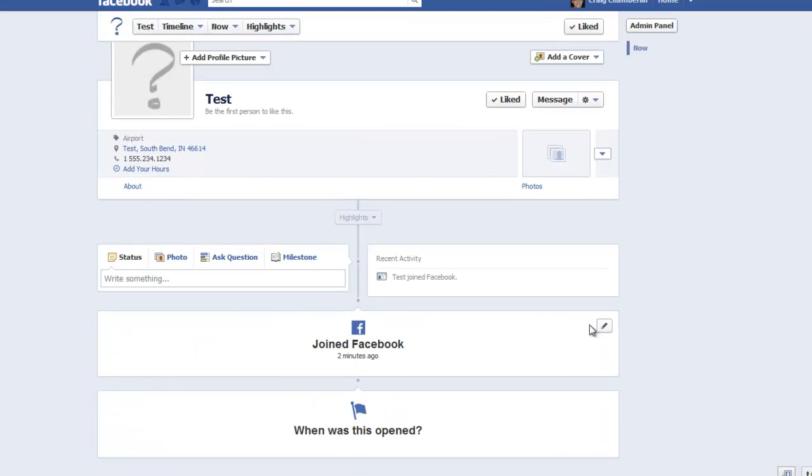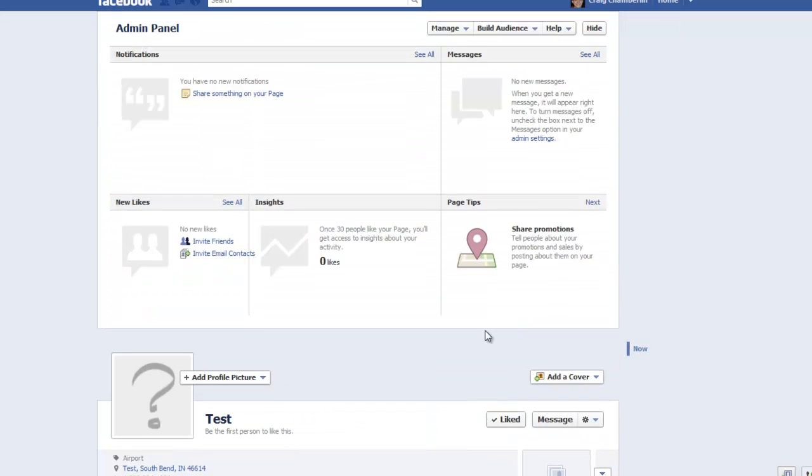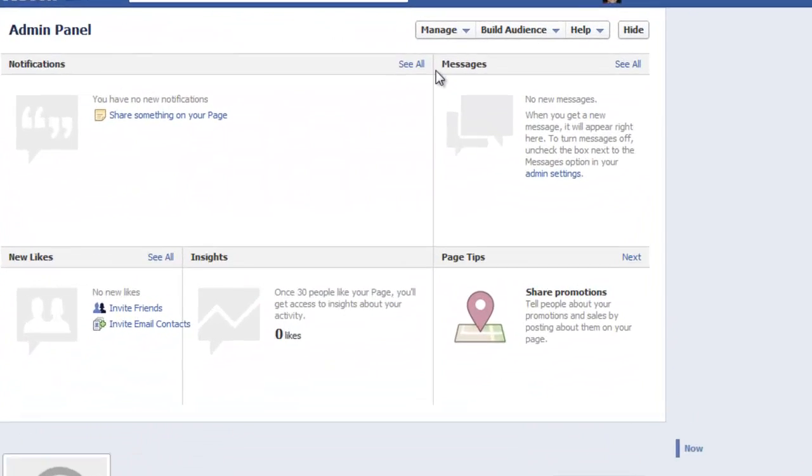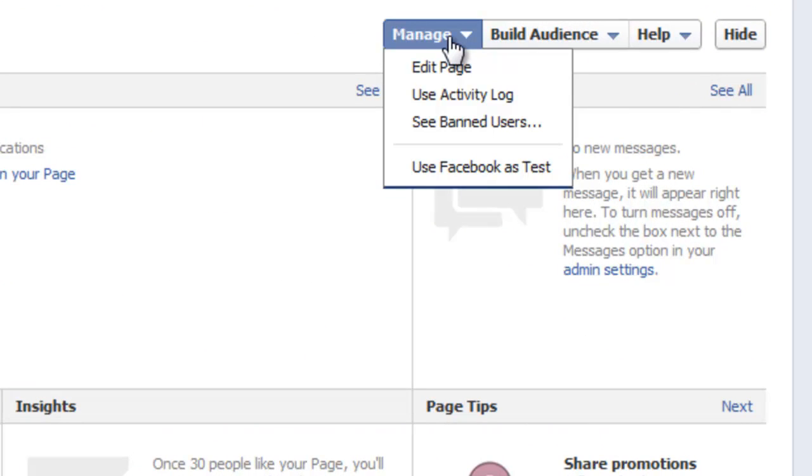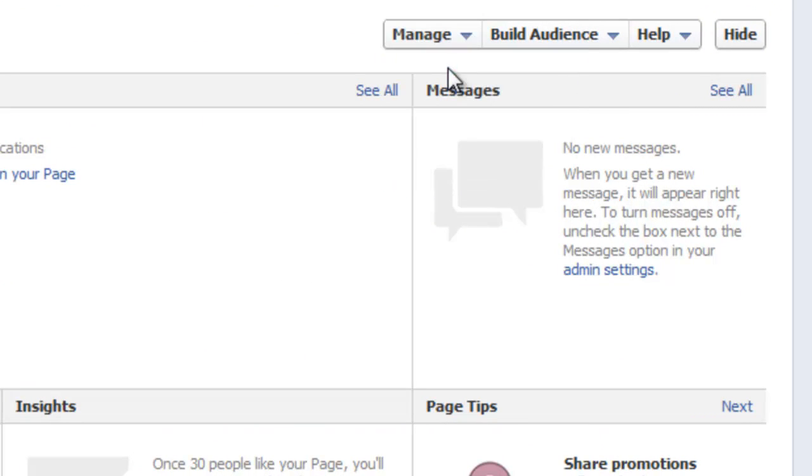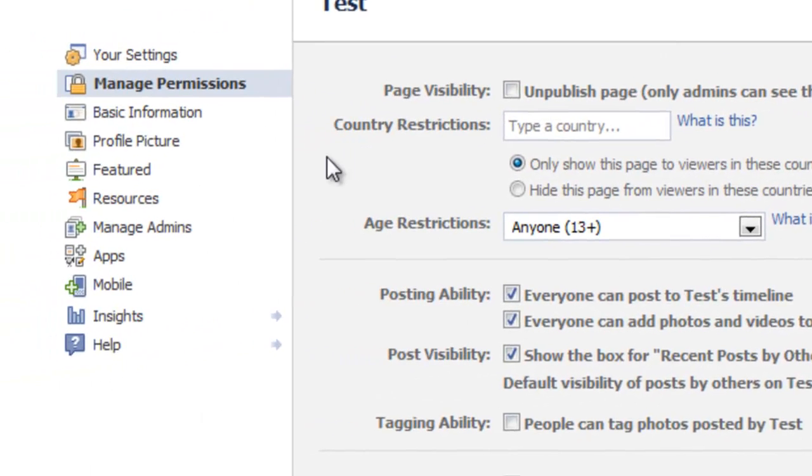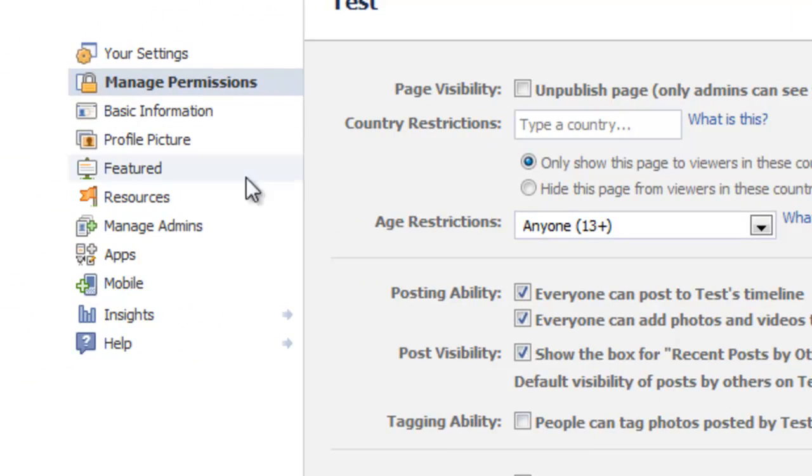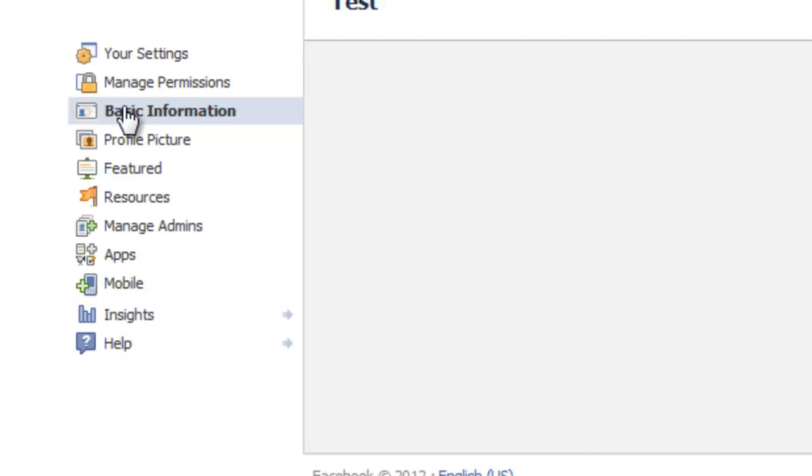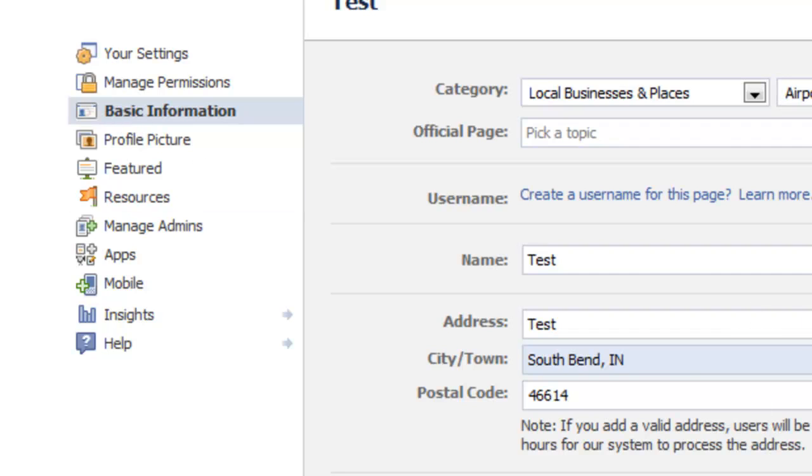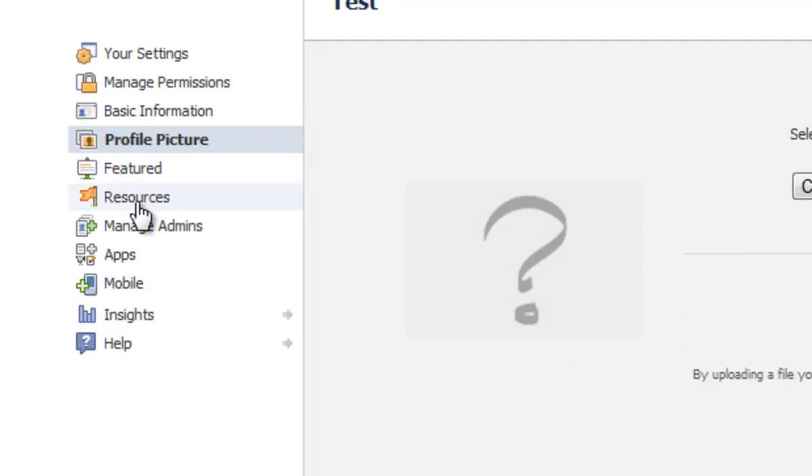Now if you ever need to change any of the details, this is very important. Go up to the top here and there's a manage button to drop down. And you want to click edit page. And on the left hand side you can start changing the actual customizations of your page. Like your permissions, so who can post where and when and how. You can block certain people if they're annoying you. Basic information, this is all the information you entered and you can change this at any time. Profile picture, featured resources, and that pretty much goes on and on.